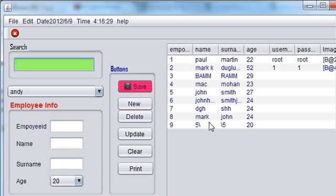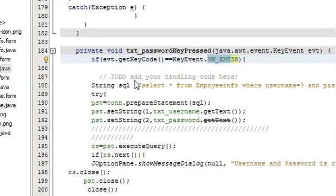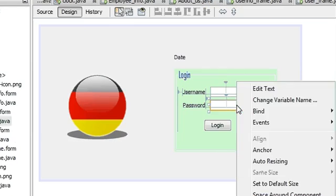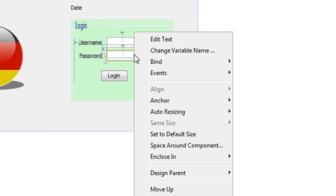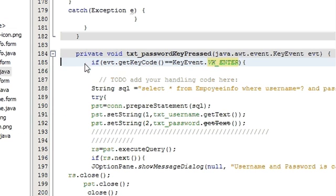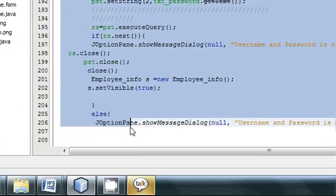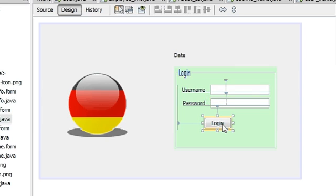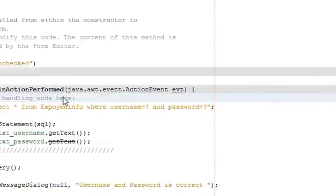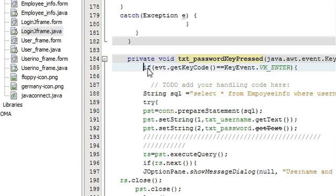Once again, what I have done: first of all go to your password field, right-click the password text field, go to Event, Key, Key Press event. In the key press event write a condition: evt dot getCode is equal to KeyEvent dot VK_ENTER. Inside the if condition, paste your login code which we copied from the login event action performed method — copy the whole method and paste it between your if conditions.